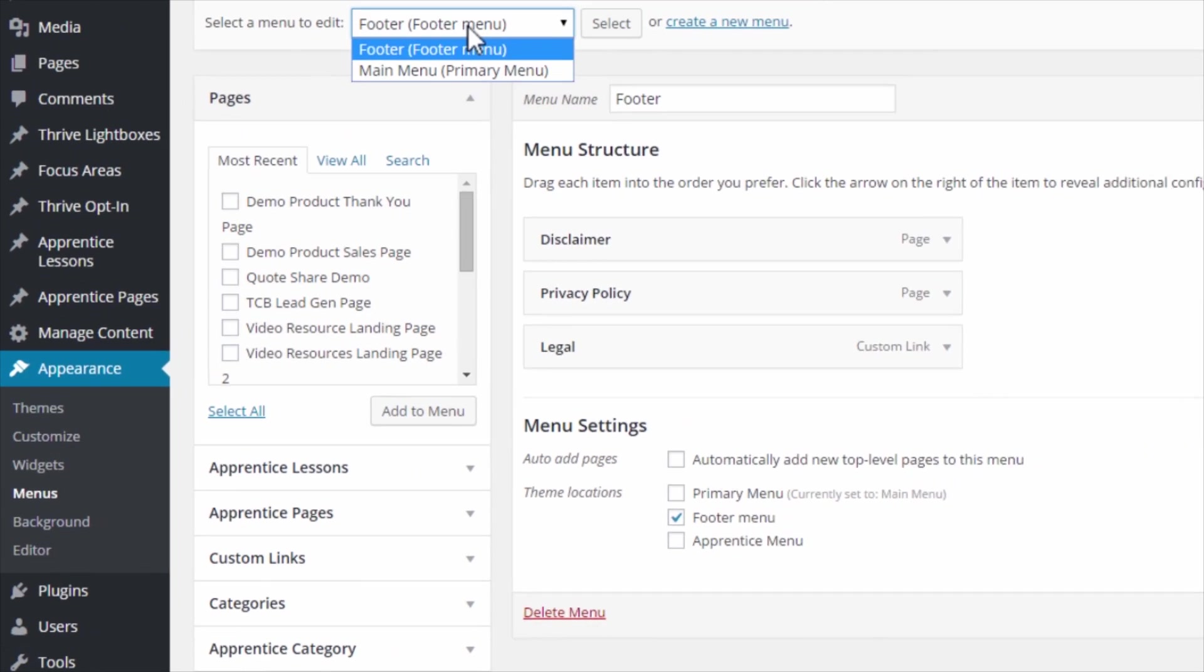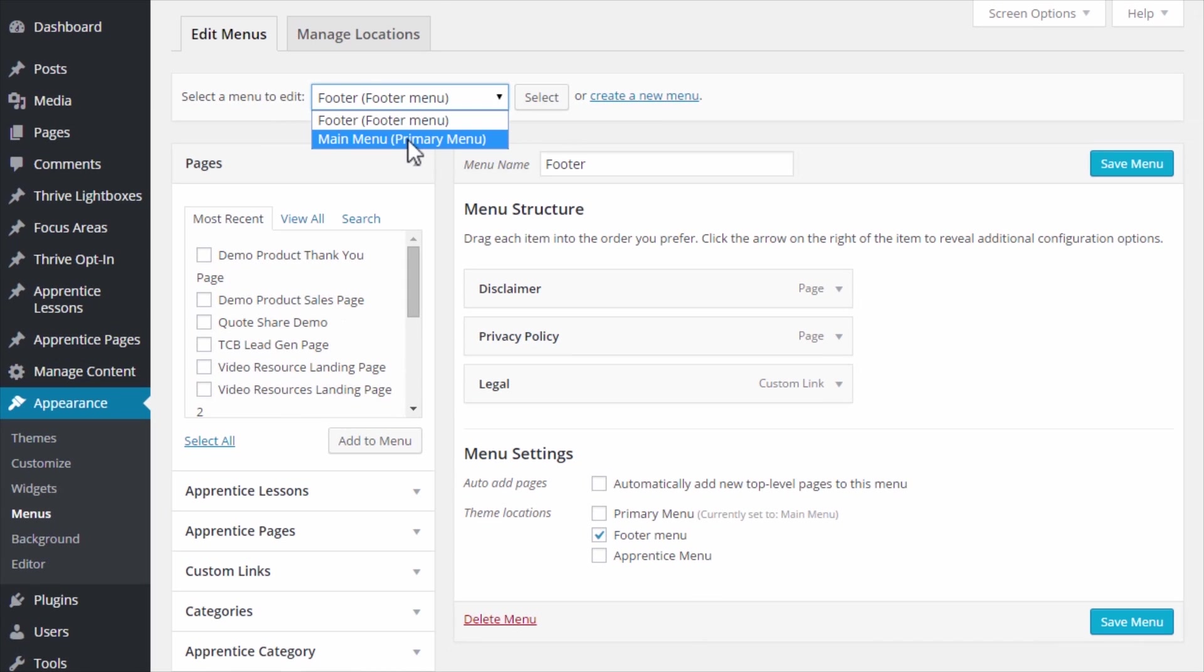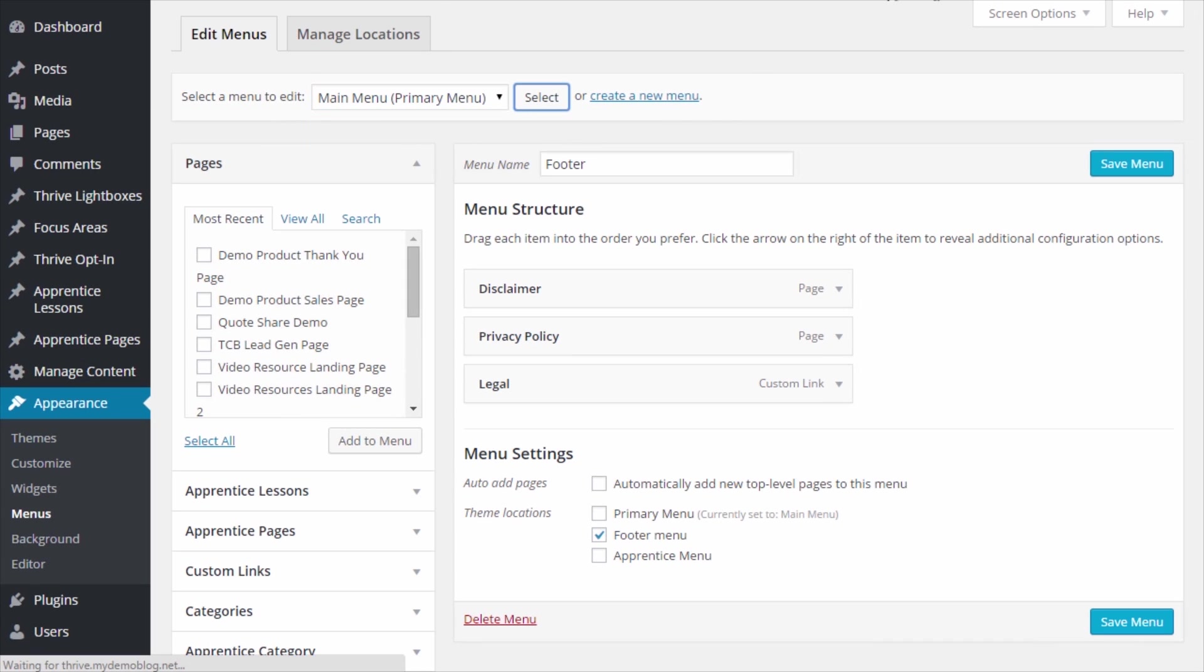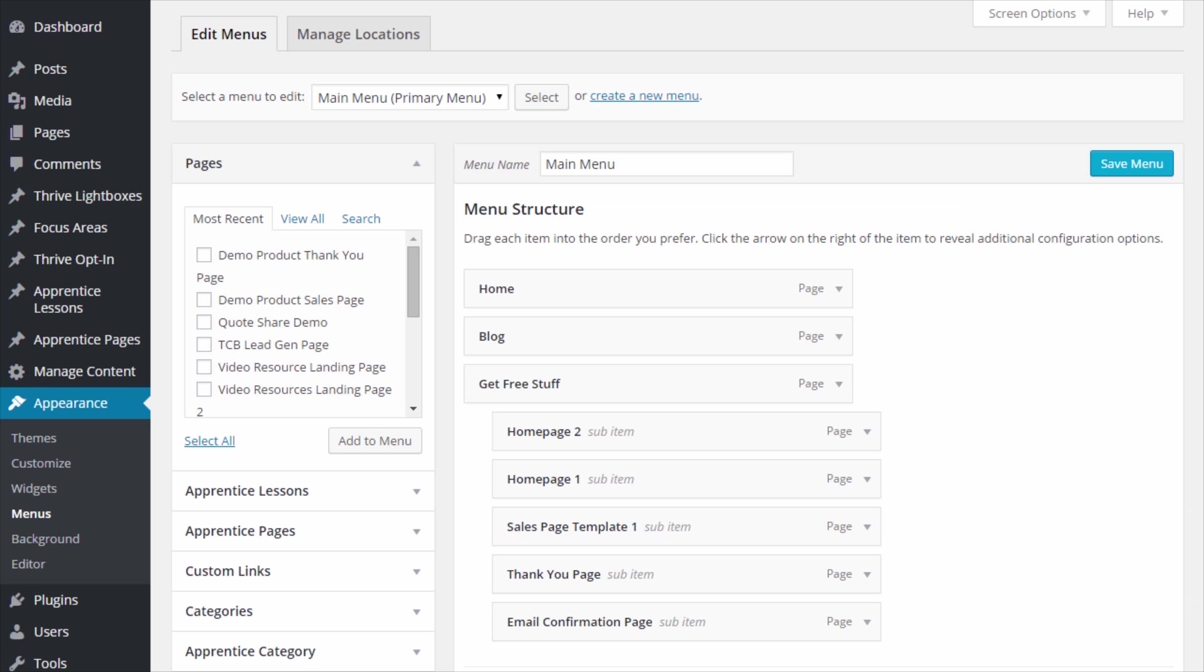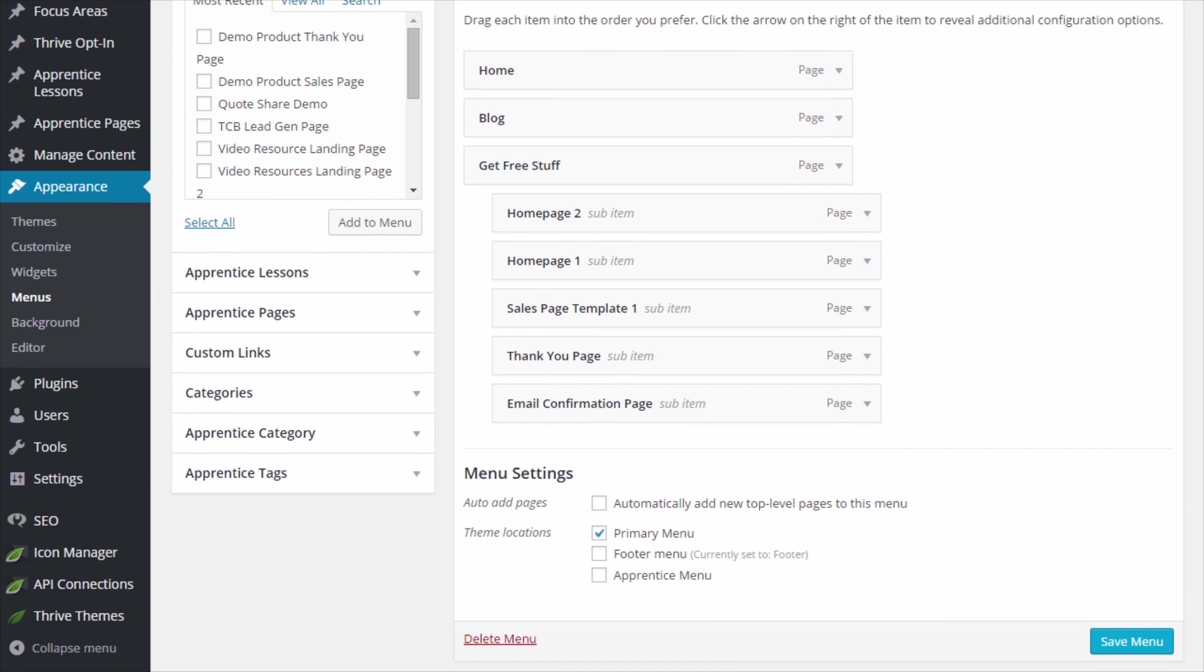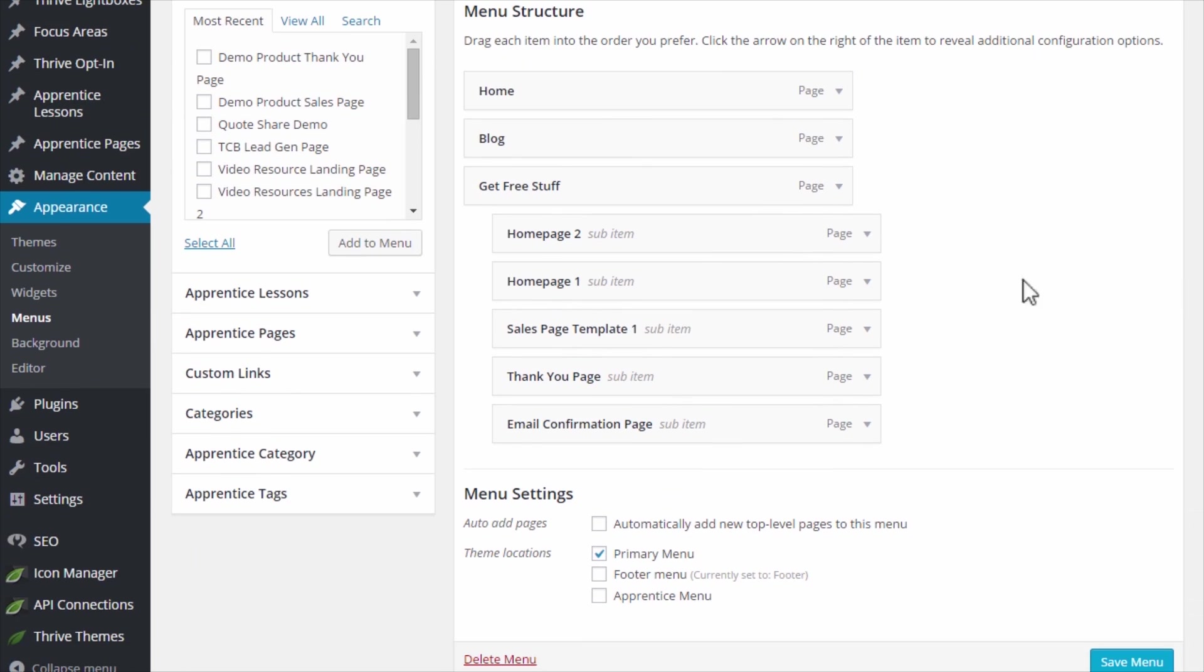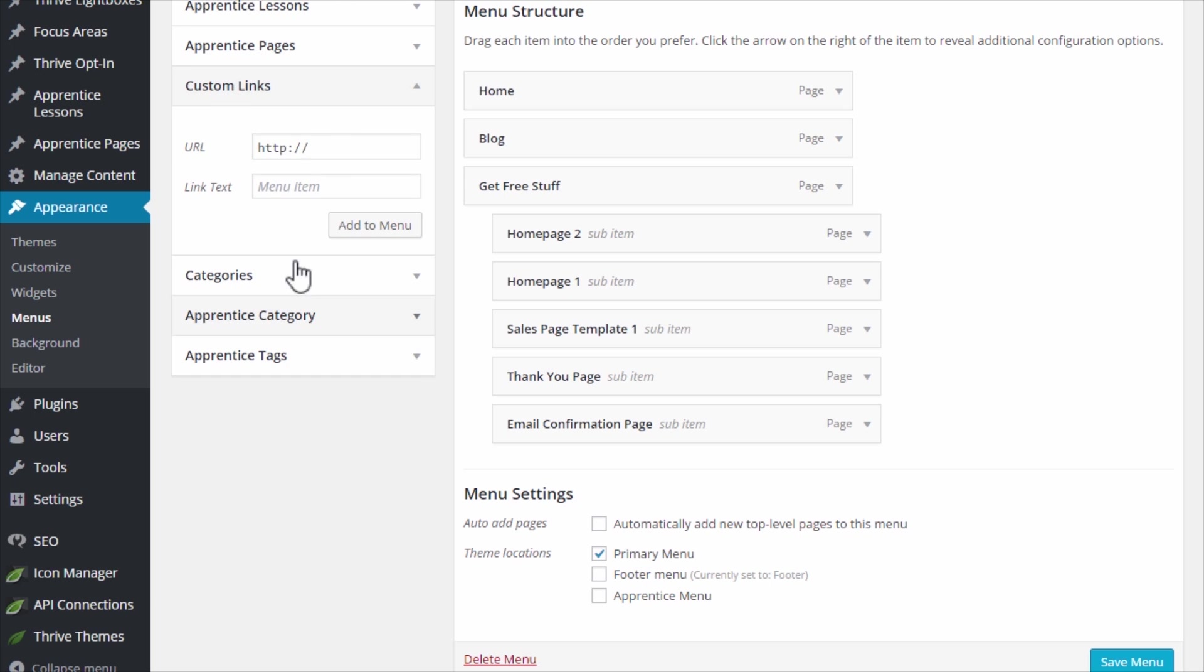From here I will select the menu that is set as my primary menu. That's the one that shows up up here. So this is the current primary menu and we can take any one of these links. We can add a link in any way, so you can add a page or a post. I'm going to add a custom link here.